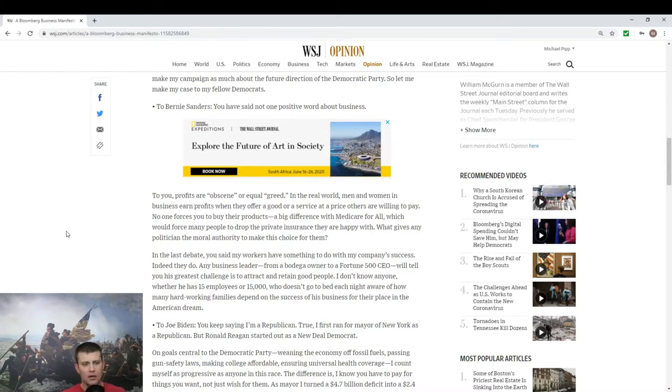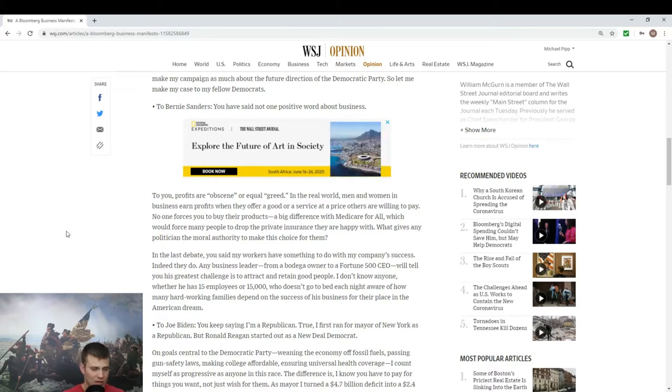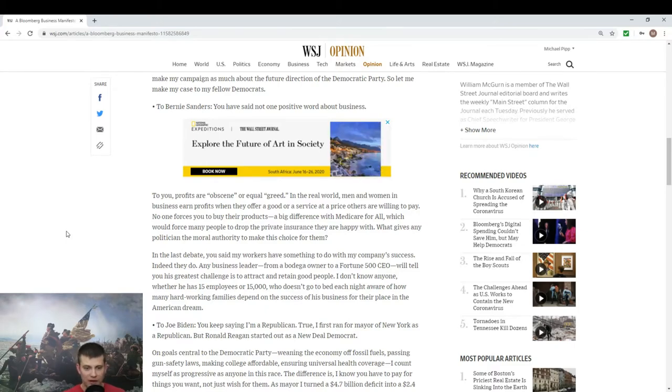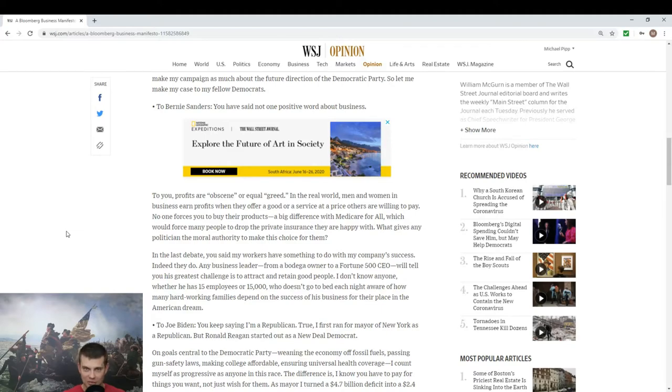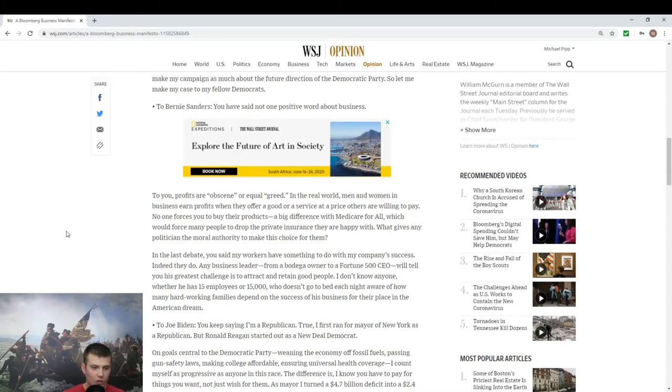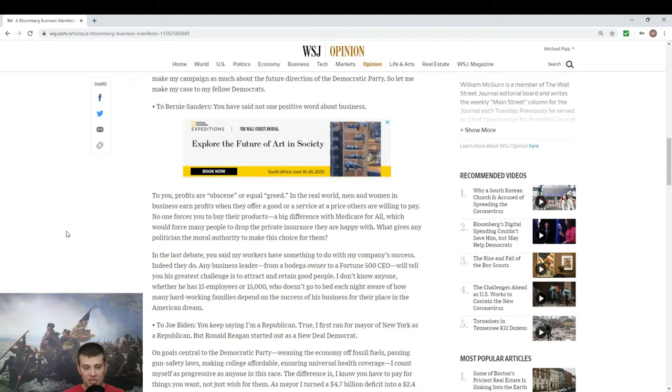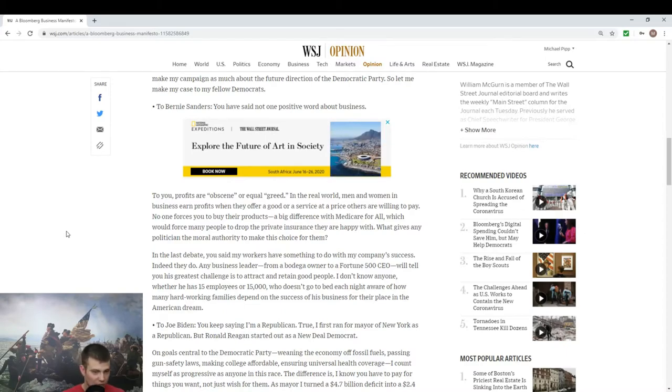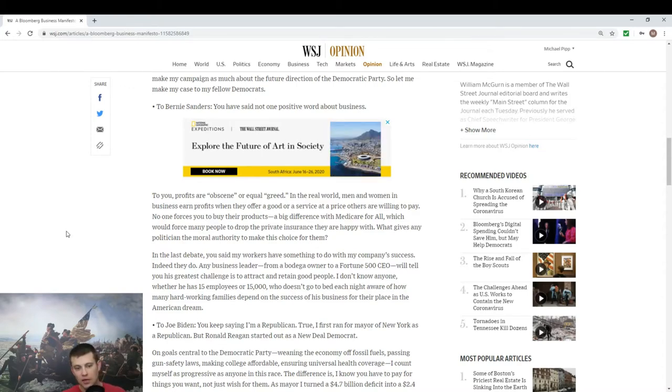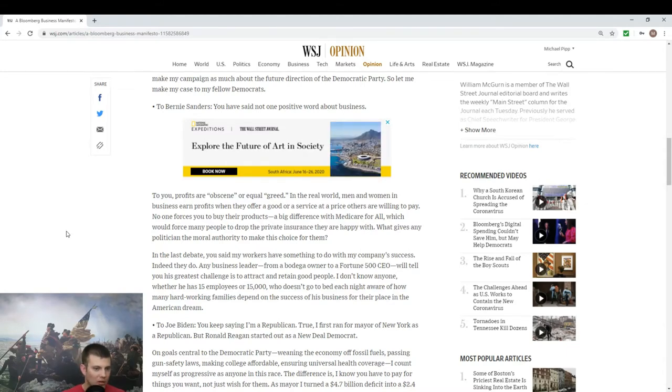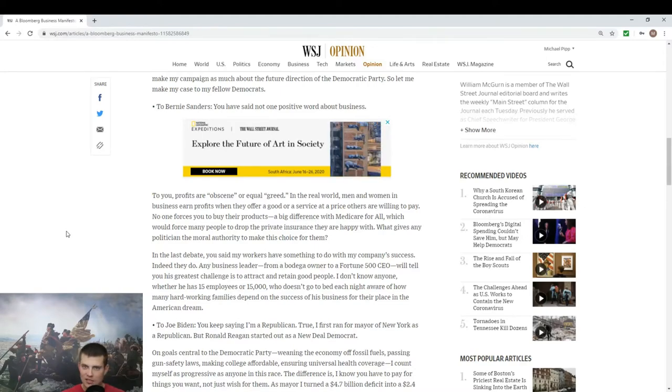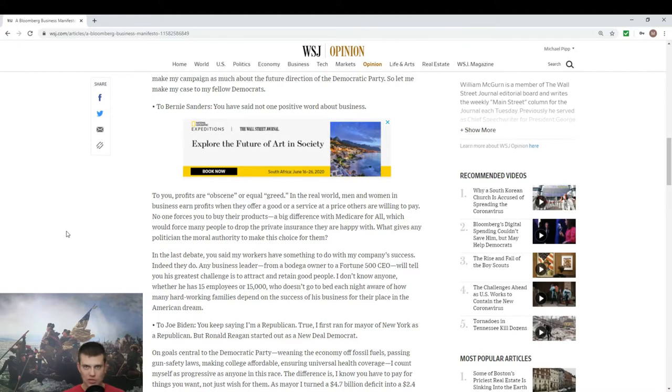In the last debate you said my workers have something to do with the success of my company. Indeed they do, any business leader from bodega owner to a Fortune 500 CEO will tell you his greatest challenge is to attract and retain good people. I like that, if you were Mike Bloomberg, kind of throwing some shade in or flexing a little bit. Whether he has 15 or 15,000 employees, who doesn't go to bed each night aware of how many hard-working families depend on the success of his business for their place in the American dream? I think that's an excellent point. Of course workers help people make profits, unless you're a single person operation, your workers help you.